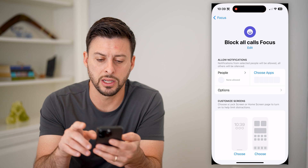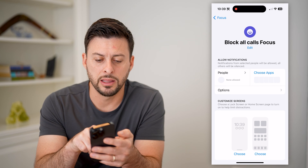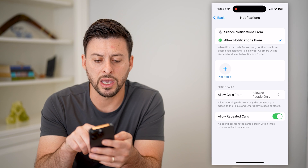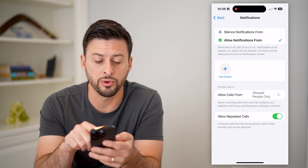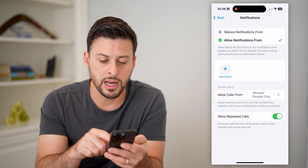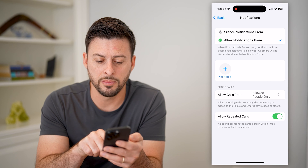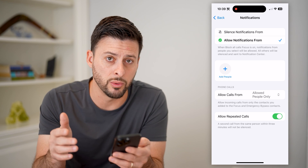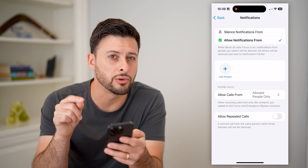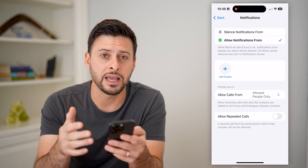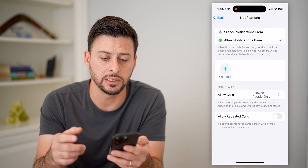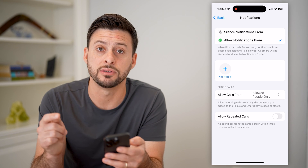I'm going to hit Done and tap on People at the top left again to show you what it looks like. I have allow notifications from only people I've added to this list, but there's nobody added. Then I'm going to say allow calls from allowed people only — again there's no one on this list. And at the very bottom, allow repeated calls — let's toggle this off, indicating that any call you get will automatically be silenced as long as you have this Focus mode turned on.